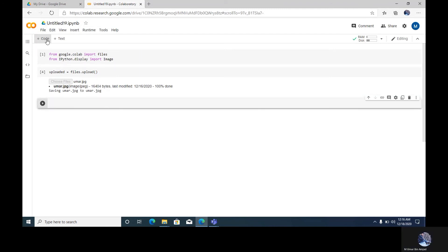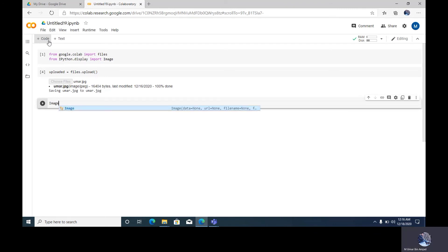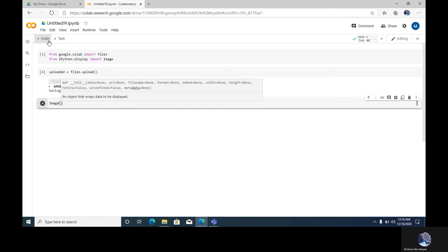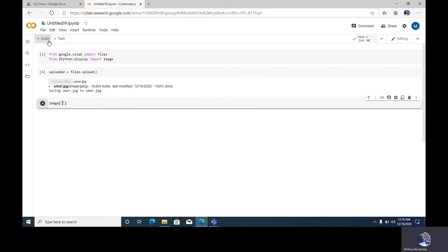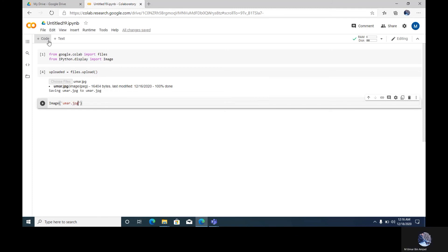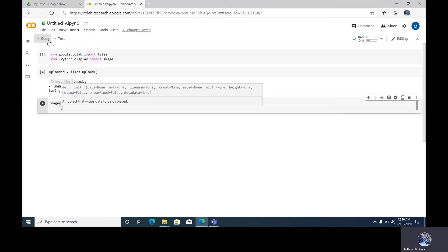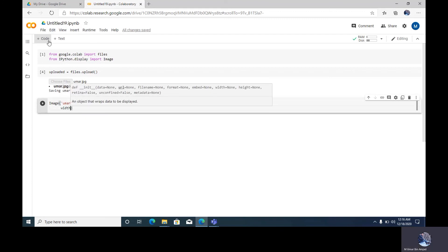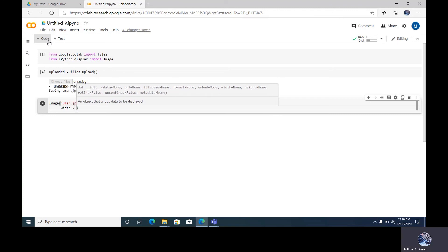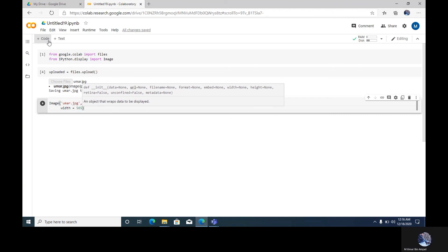Now we write image, image omar.jpg, comma width, width equal to 565. Now.